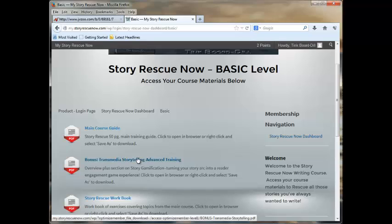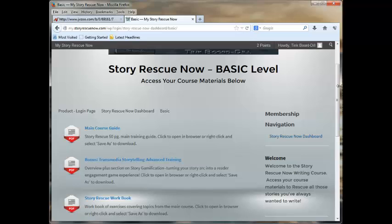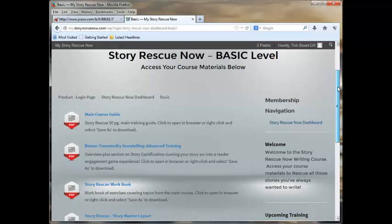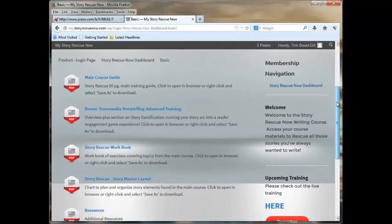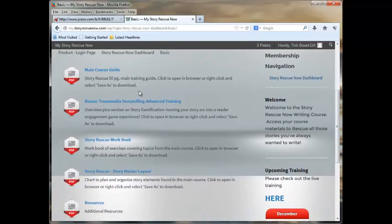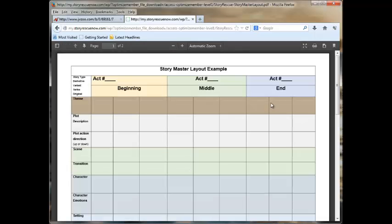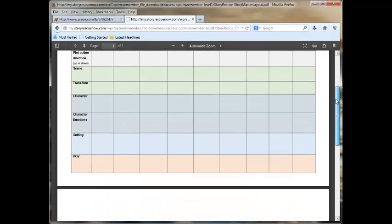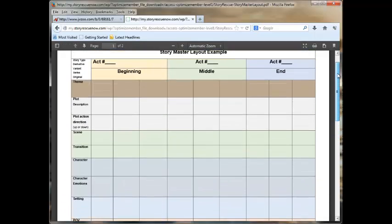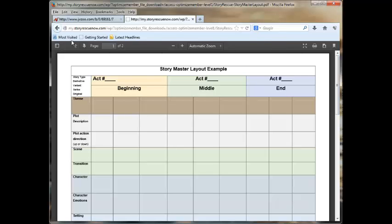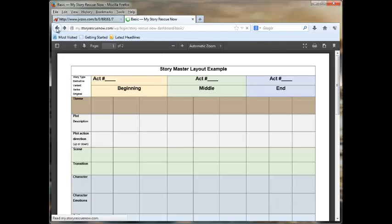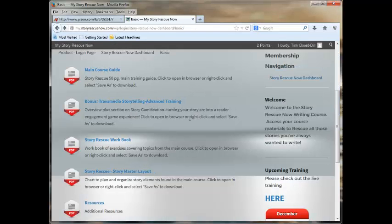You have her advanced training, which shows you an overview of how to take a story and turn it into a game. I just got access to this tonight and haven't had time to look it over. It looks really intriguing. This is not a detailed how-to. What it is is a very good overview of what is involved. Along with the story rescue PDF, the main course guide, you get a workbook and you get a story master layout. And this helps you organize the information, so quite helpful. Of course, everybody knows how much I like to organize, so this is perfect for me.